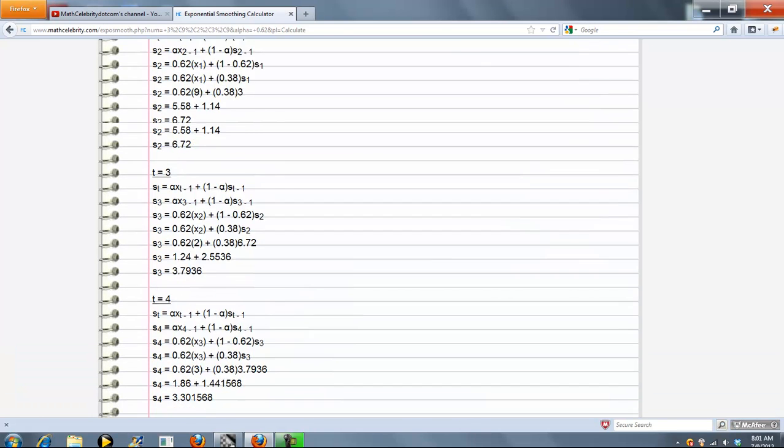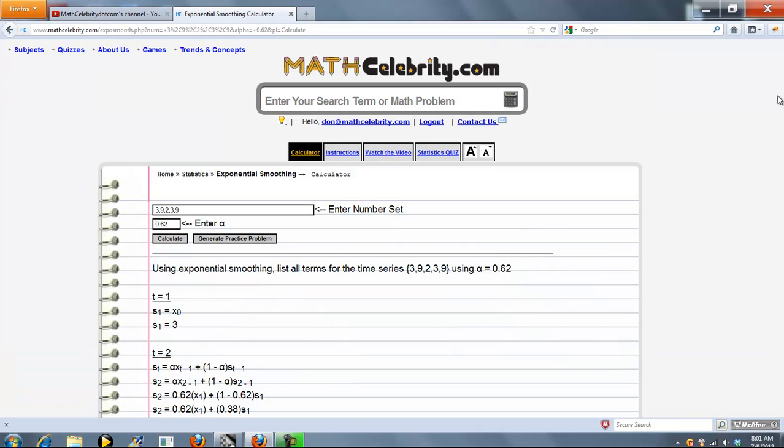That's it—pretty easy to use. If you have any questions or enhancement suggestions, please use the contact us link. Thanks for watching.